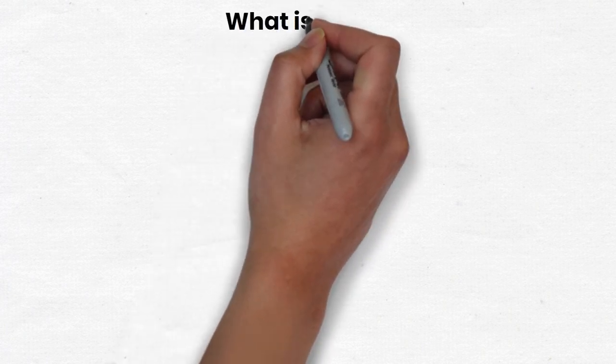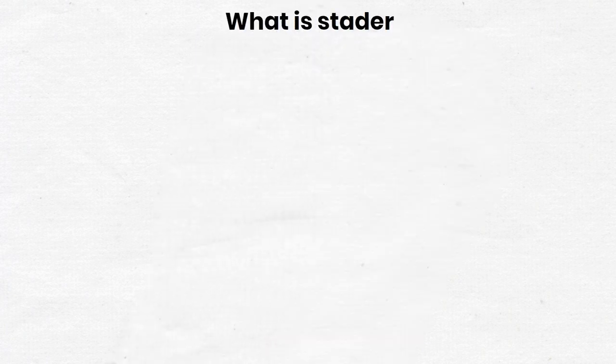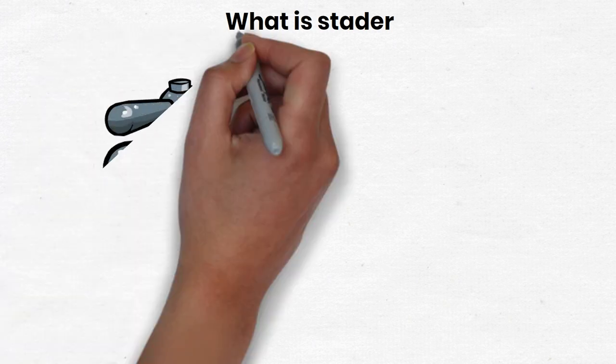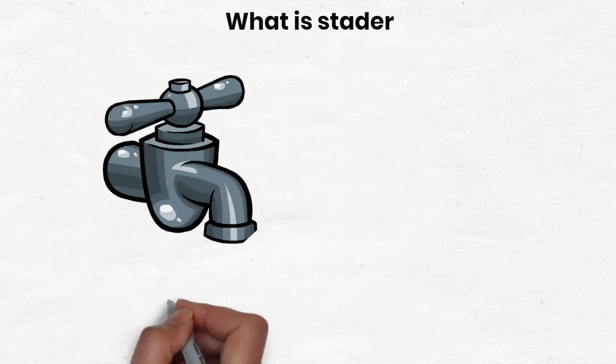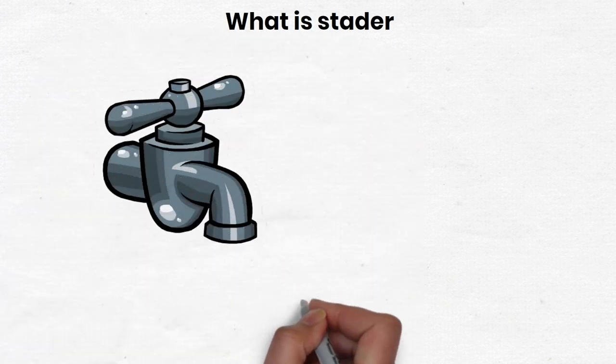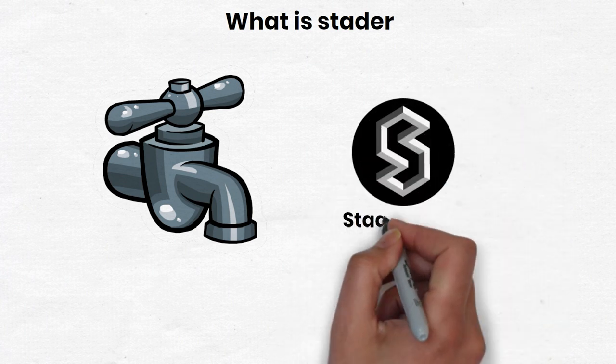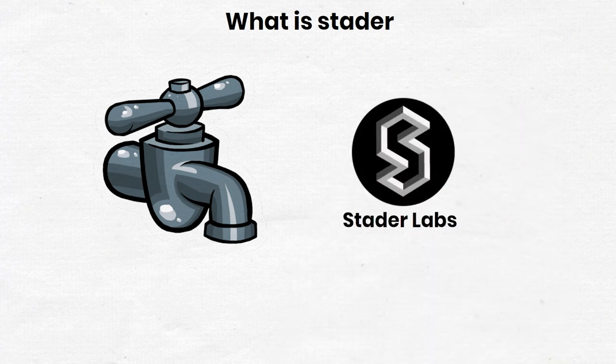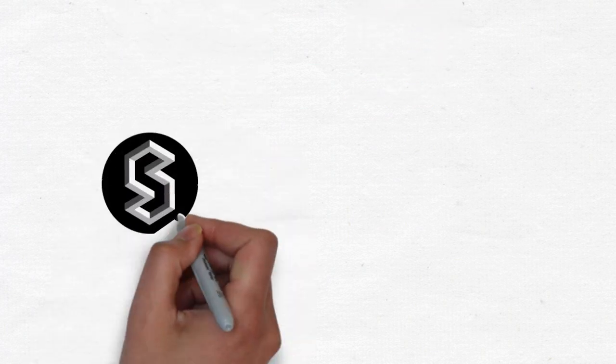Stator Labs is a liquid staking platform that allows users to participate in staking easily and conveniently without having to lock their assets in smart contracts.